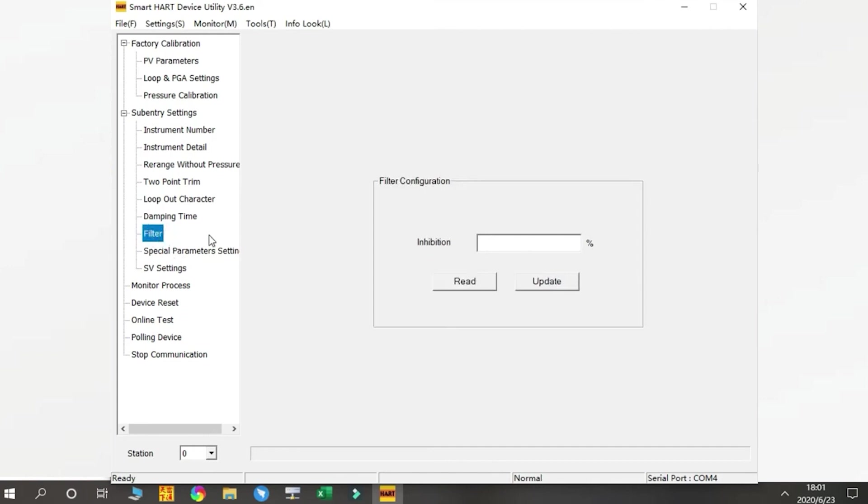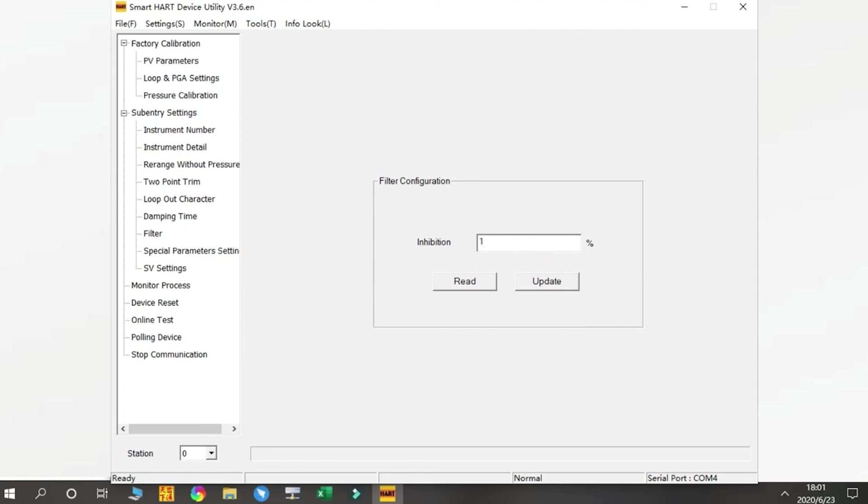Next is Filter. We normally use this to cut the small signal to make sure the zero output is stable. We cut maybe 10% reading of the zero to eliminate the effects of small reading changes.